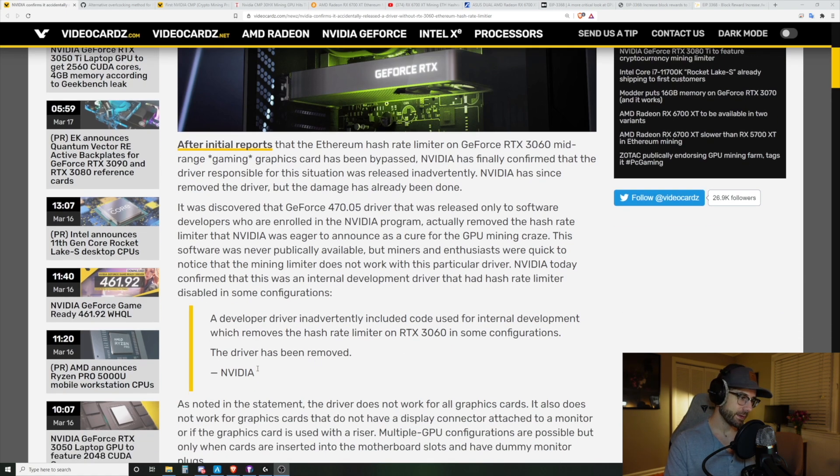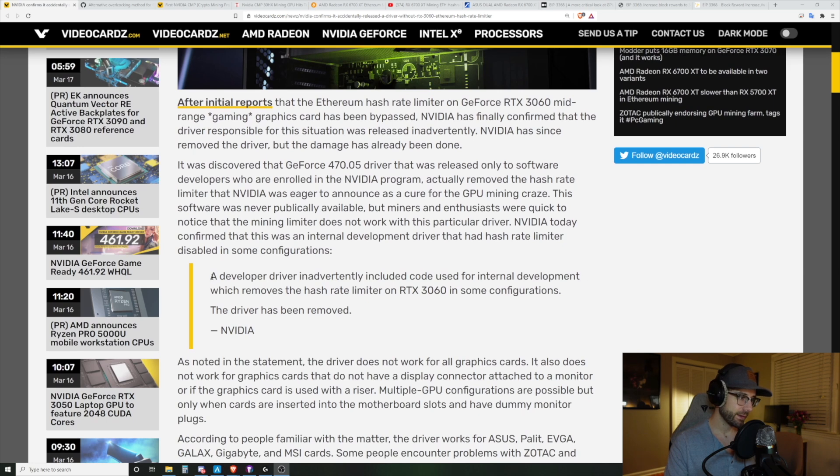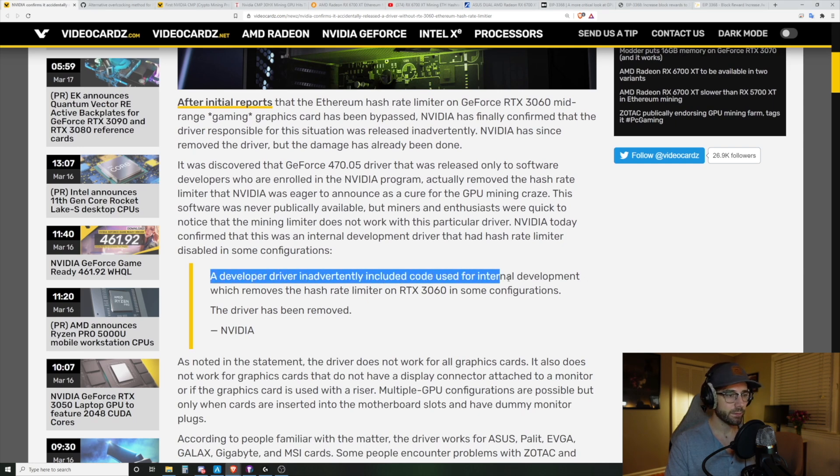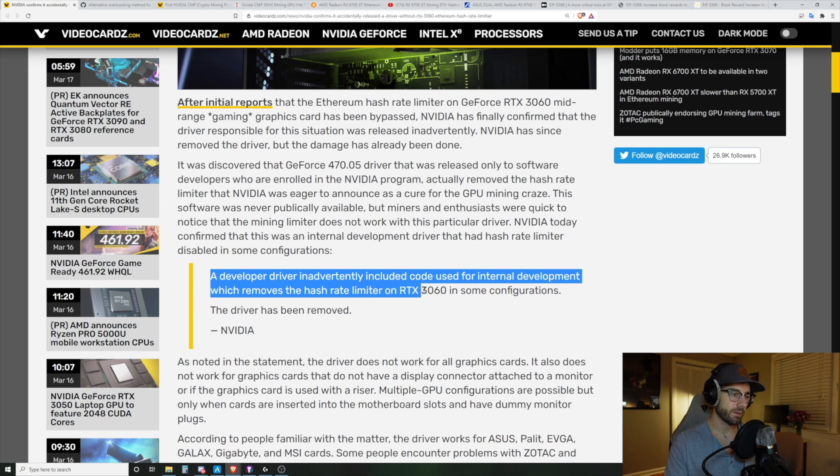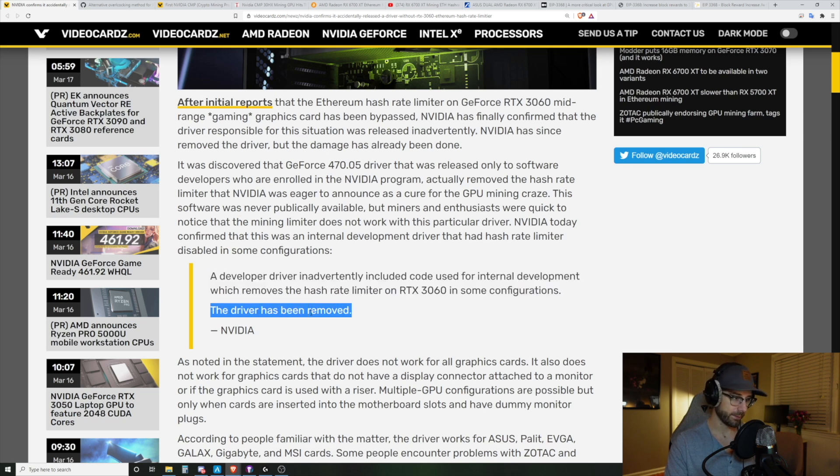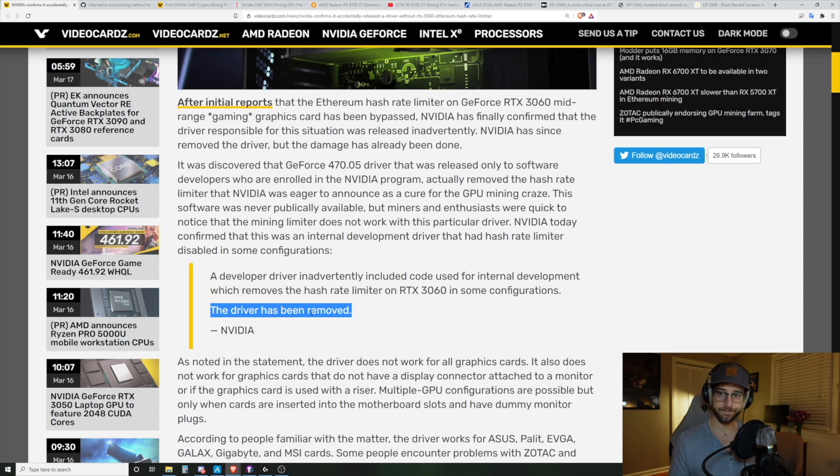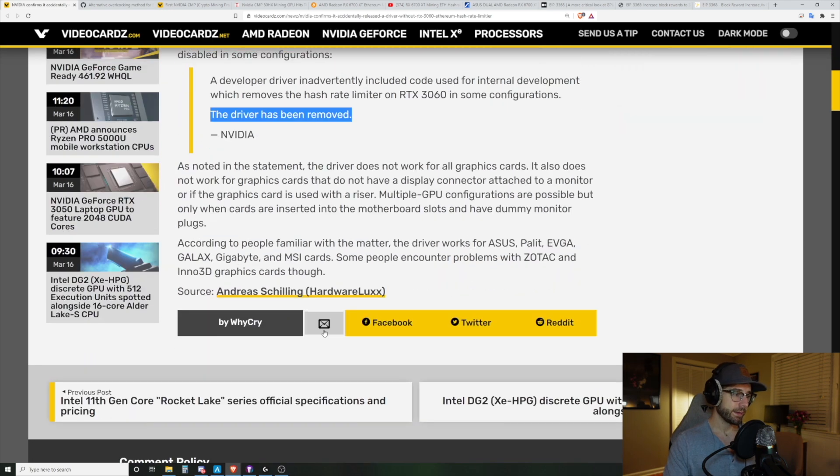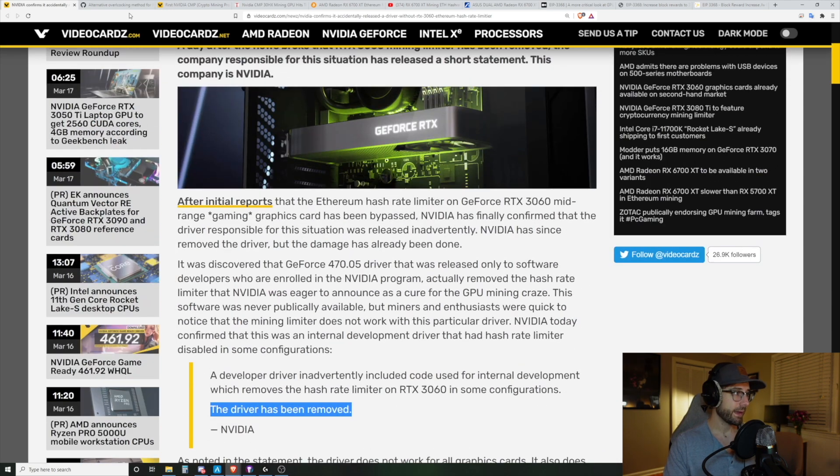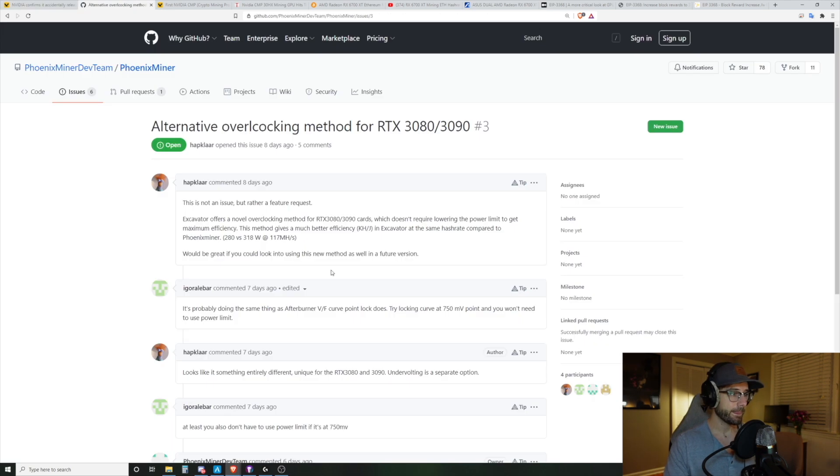And NVIDIA put out a statement here, you can see that a developer driver inadvertently included code used for internal development, which removes the hash rate limit on the RTX 3060 in some configurations. The driver has been removed. Thank you, person at NVIDIA. All right, so that's that.